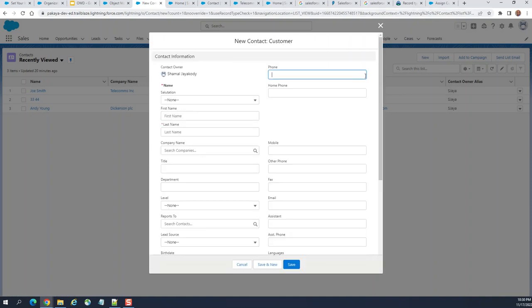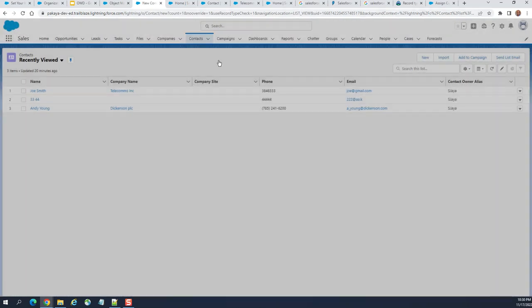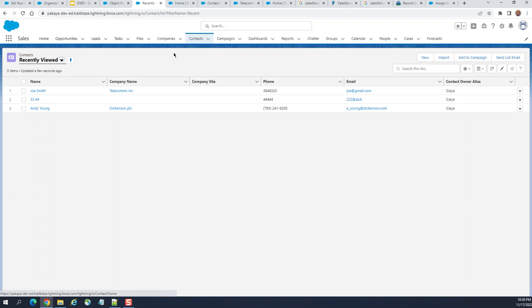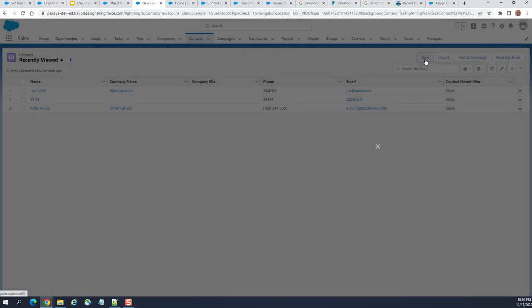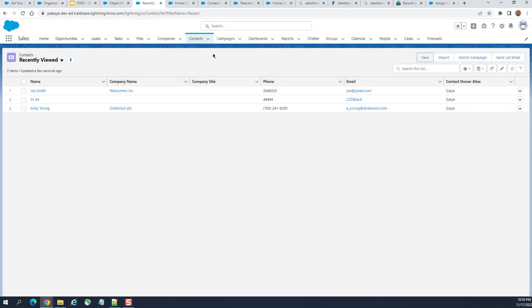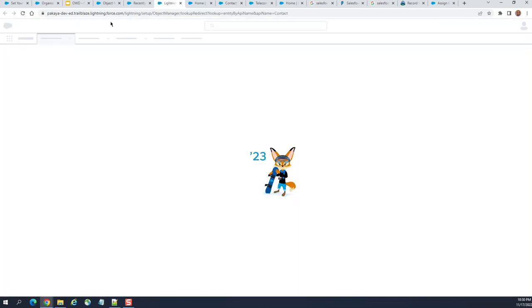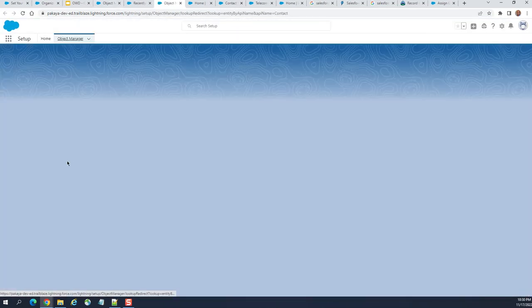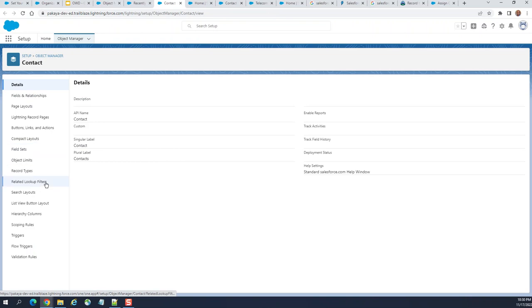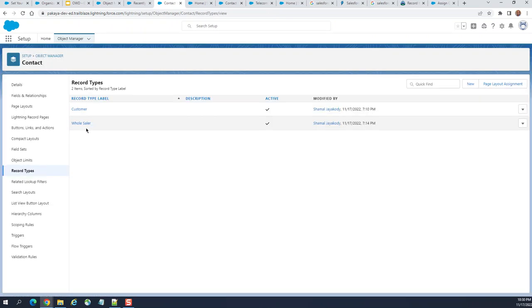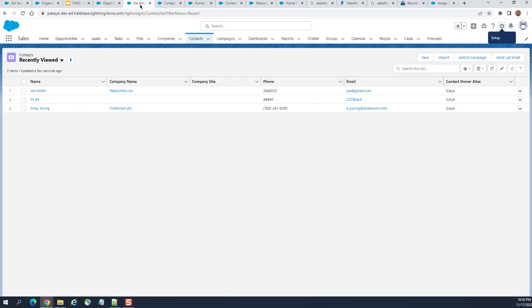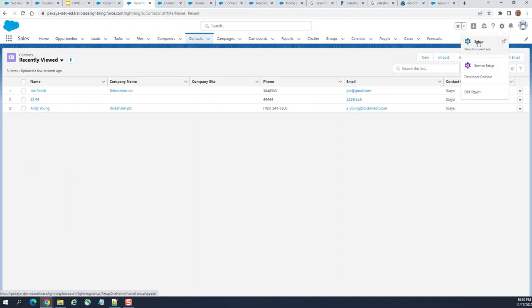As you can see here, this is a contact. I have two record types. When you go to edit objects, record types, it has two record types: one is customer, one is wholesale. So let's go back here. How you do this is you create two permission sets.